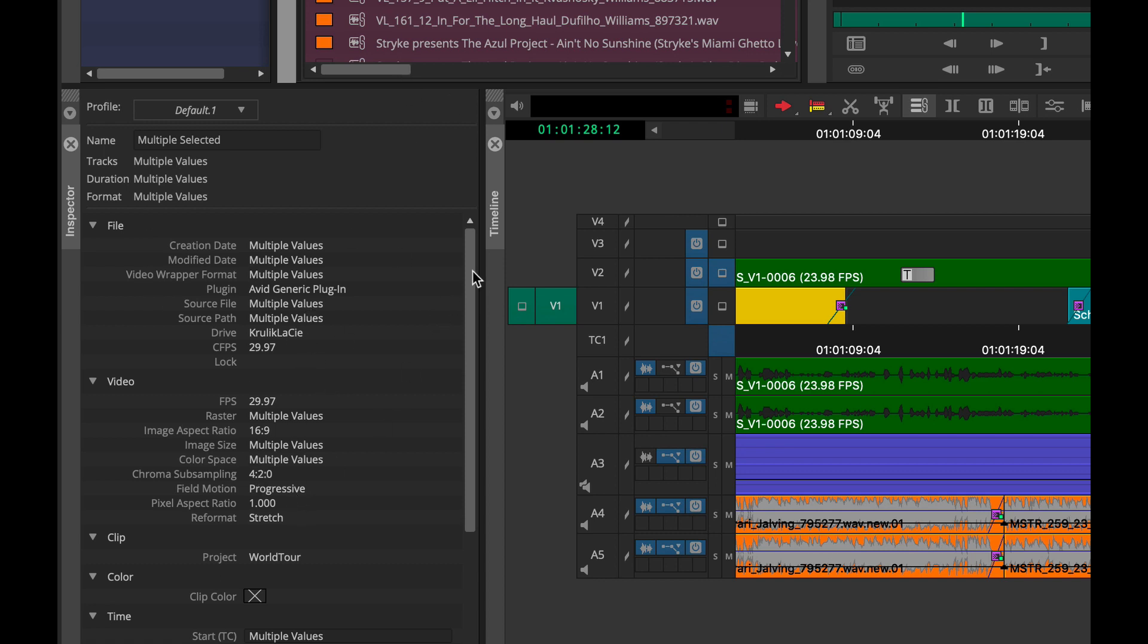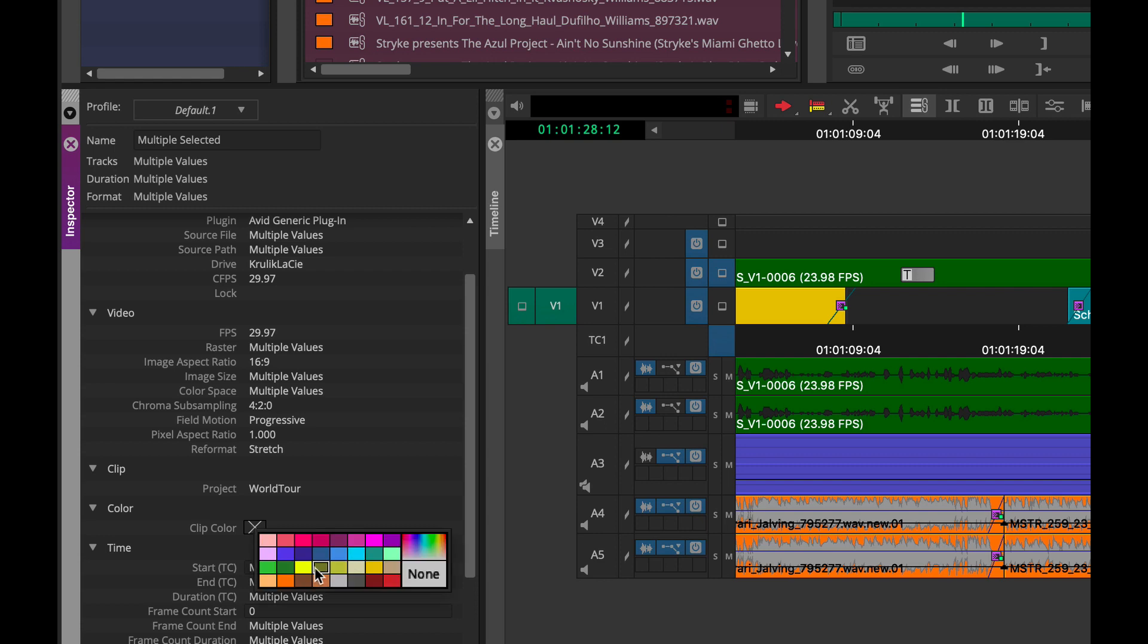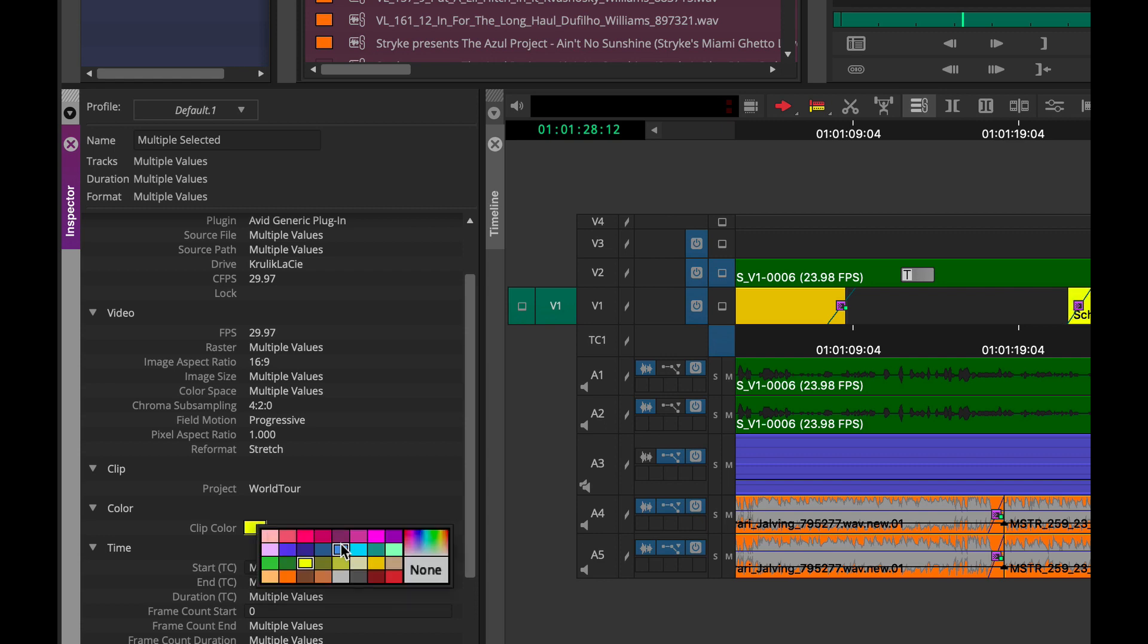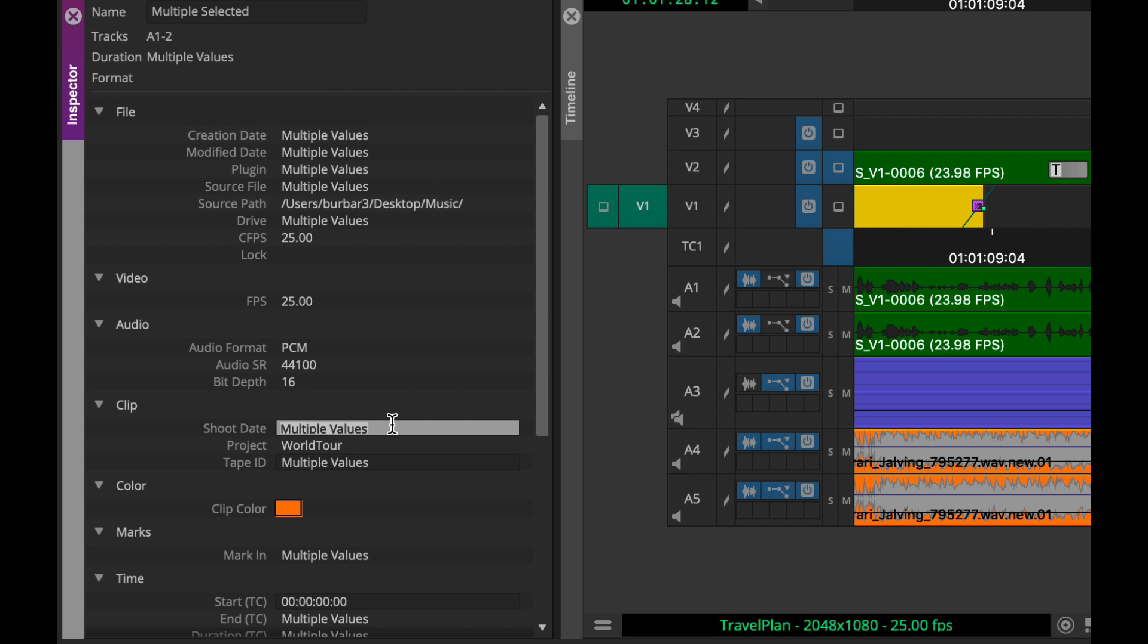But the nice thing is if you want to go in and make a change, like maybe change the color of all of the clips you've selected, I can simply do that by selecting right here. That's awesome. Besides being able to go in and change color, you can also change any text for any editable field. And that'll be applied to any of the selected items.